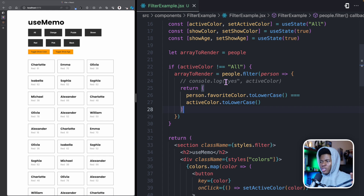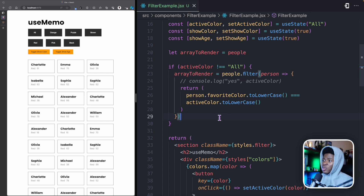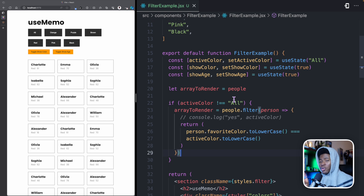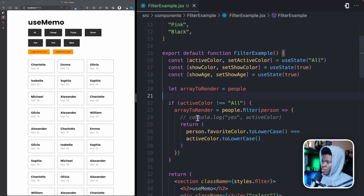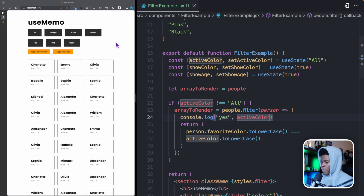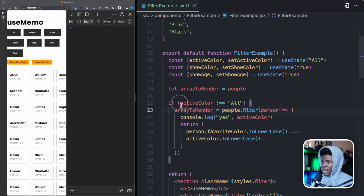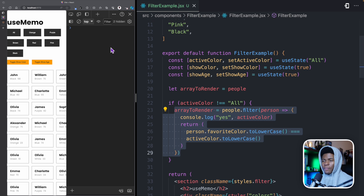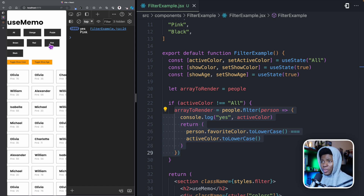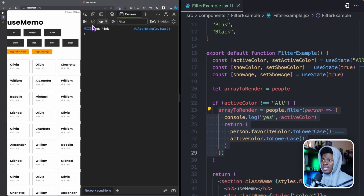The problem is not just that we are looping through this array, but that we're looping through it not just on the first render, but on every subsequent render. To show you this, I'll add a console.log of active color. If I refresh the application, we get nothing in the log because the active color is 'all' and we don't run that line. But when I click on pink, you can see that 'pink' was logged 5,000 times — that's the first time it runs, which is fine.